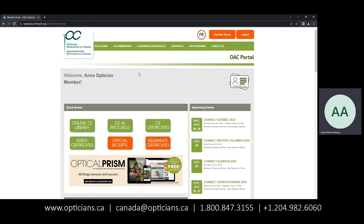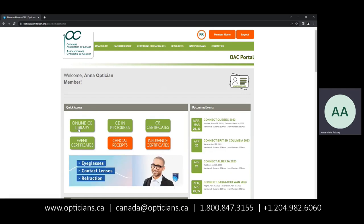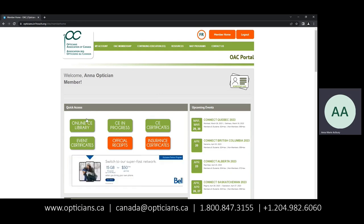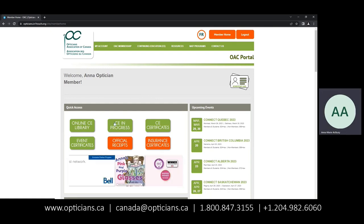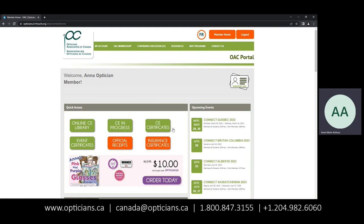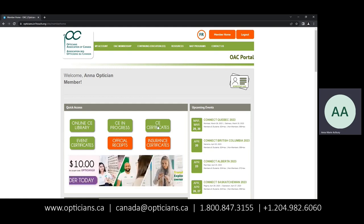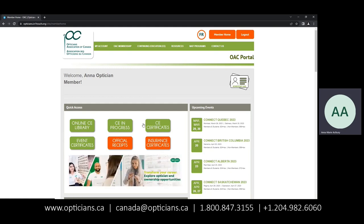Once you've logged in, you'll see that you have our online CE library, which is the online course list that we have available to our members and non-members; CE in Progress, which are the courses that you're currently working on; and CE certificates, which is the certification that you have passed the course that you've been working on.